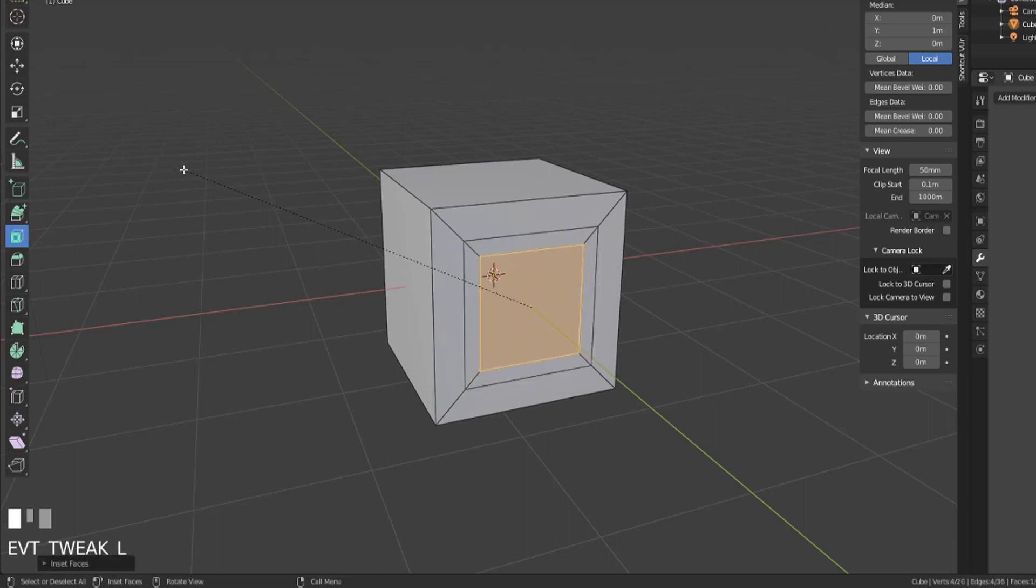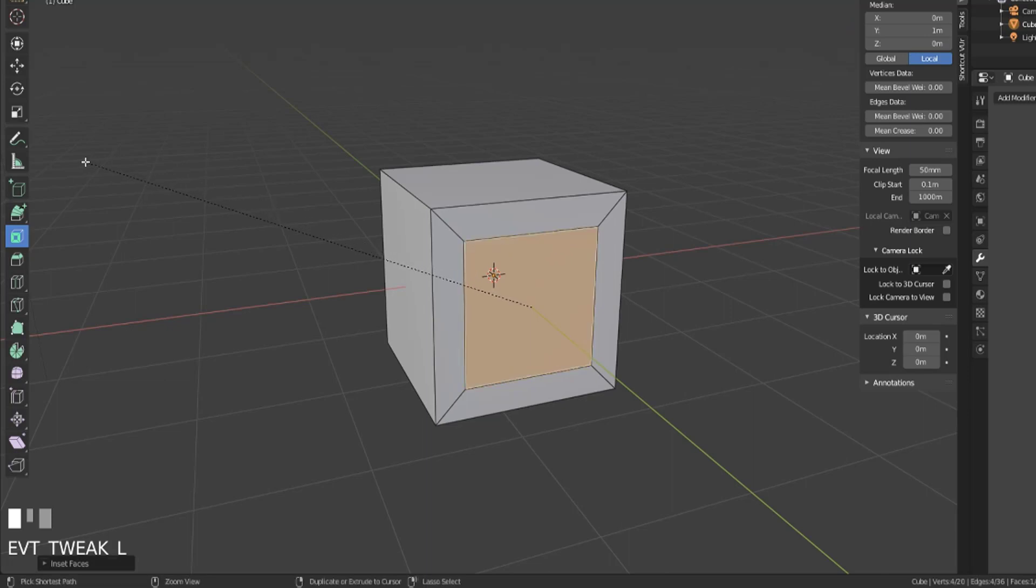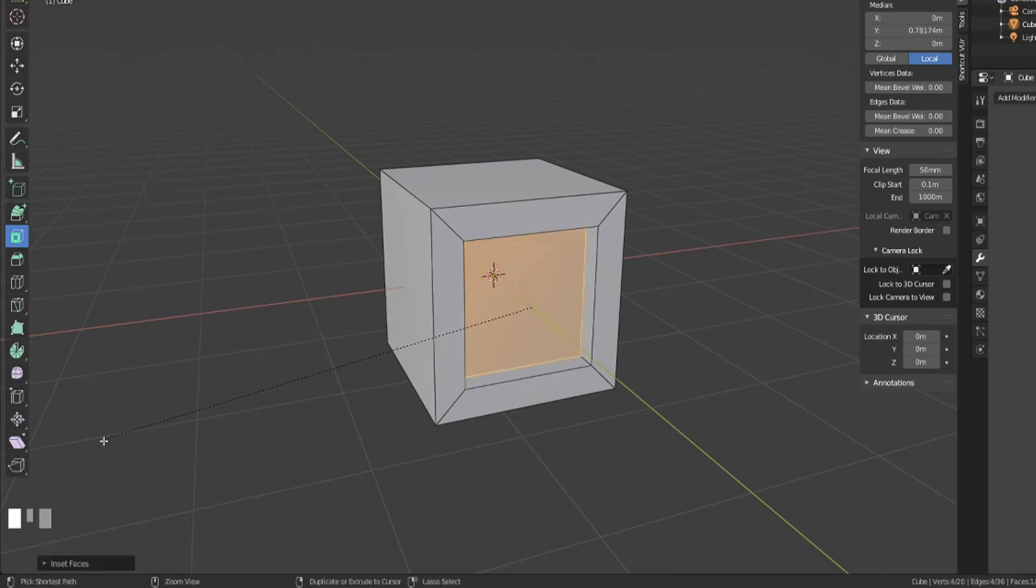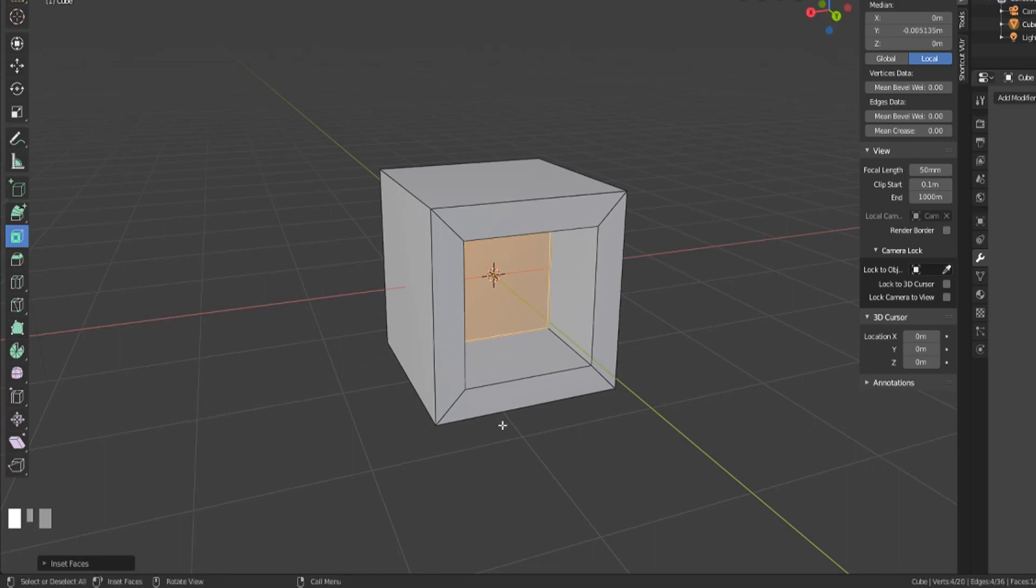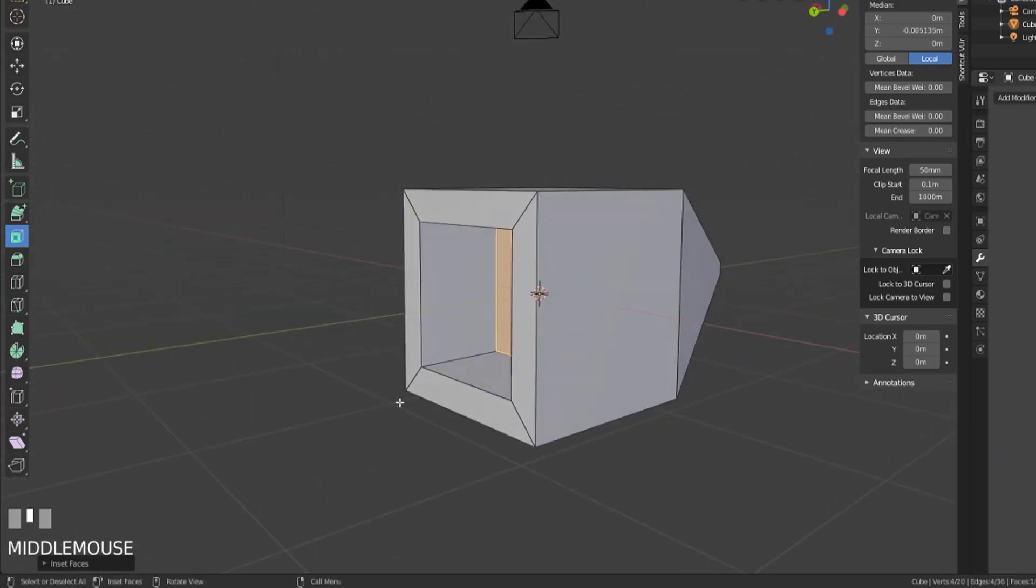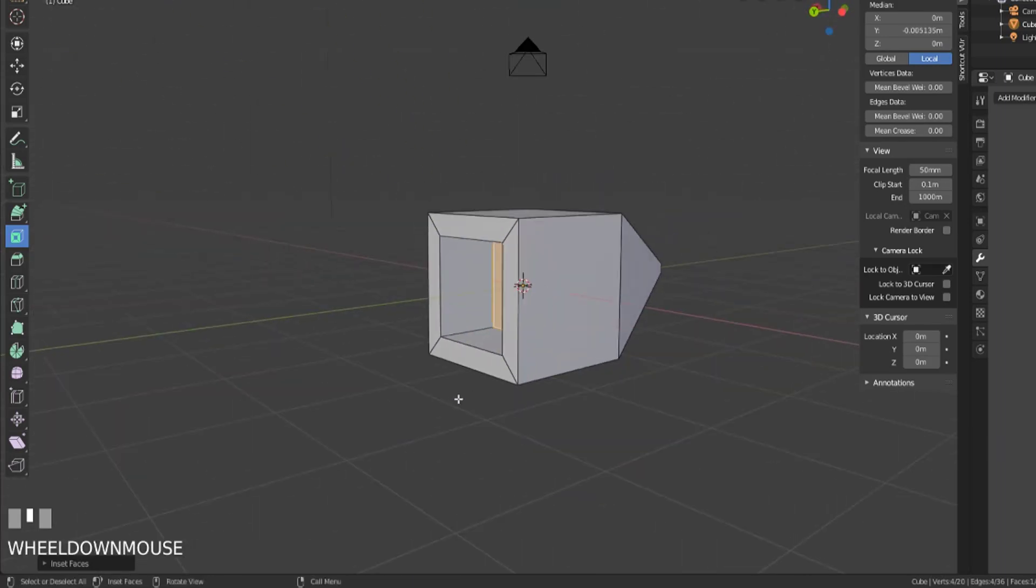And then I'm going to inset again, but instead of zooming in I'm just going to hold control and pull or push in. And now it's going to create a little cutout for us.